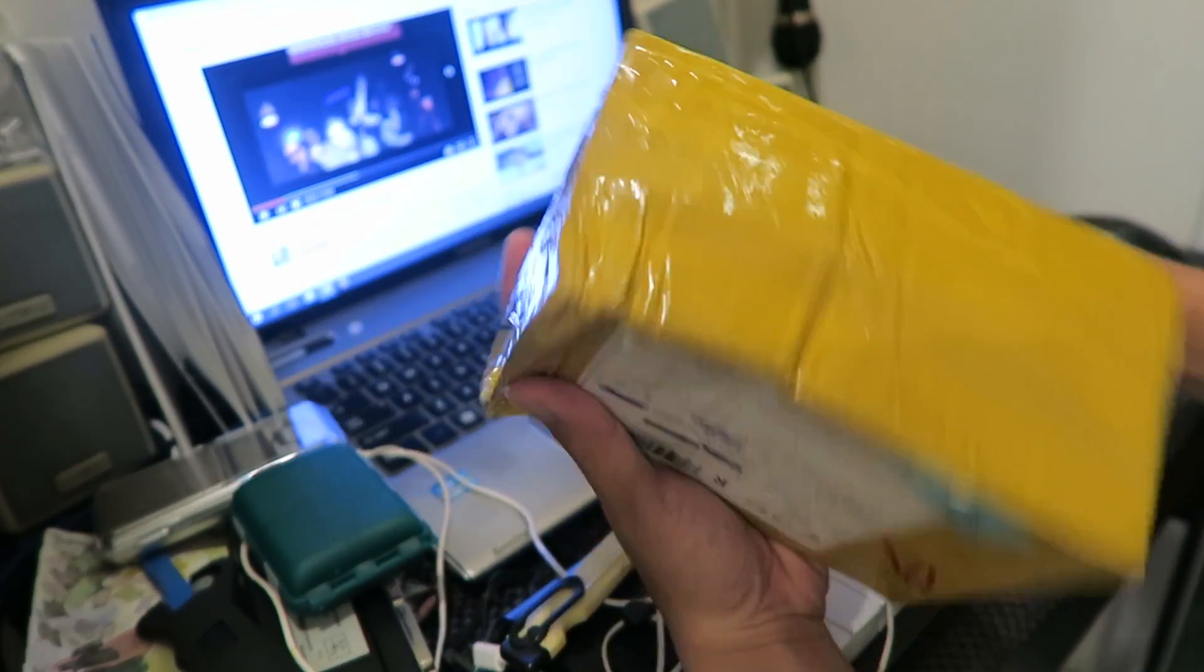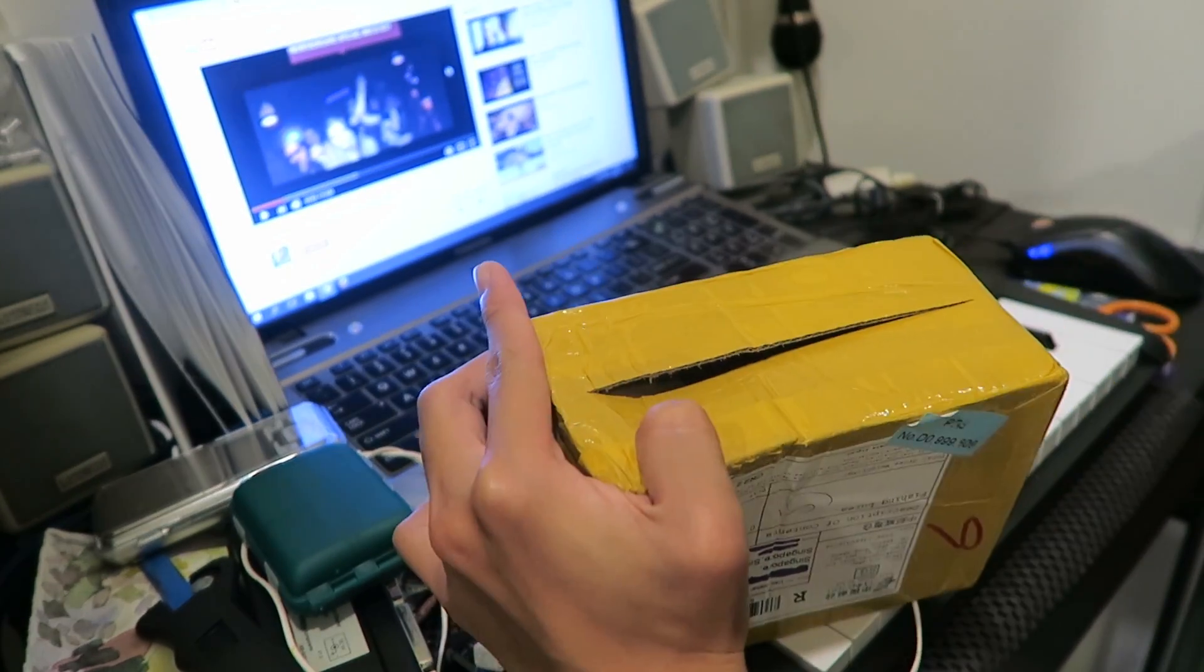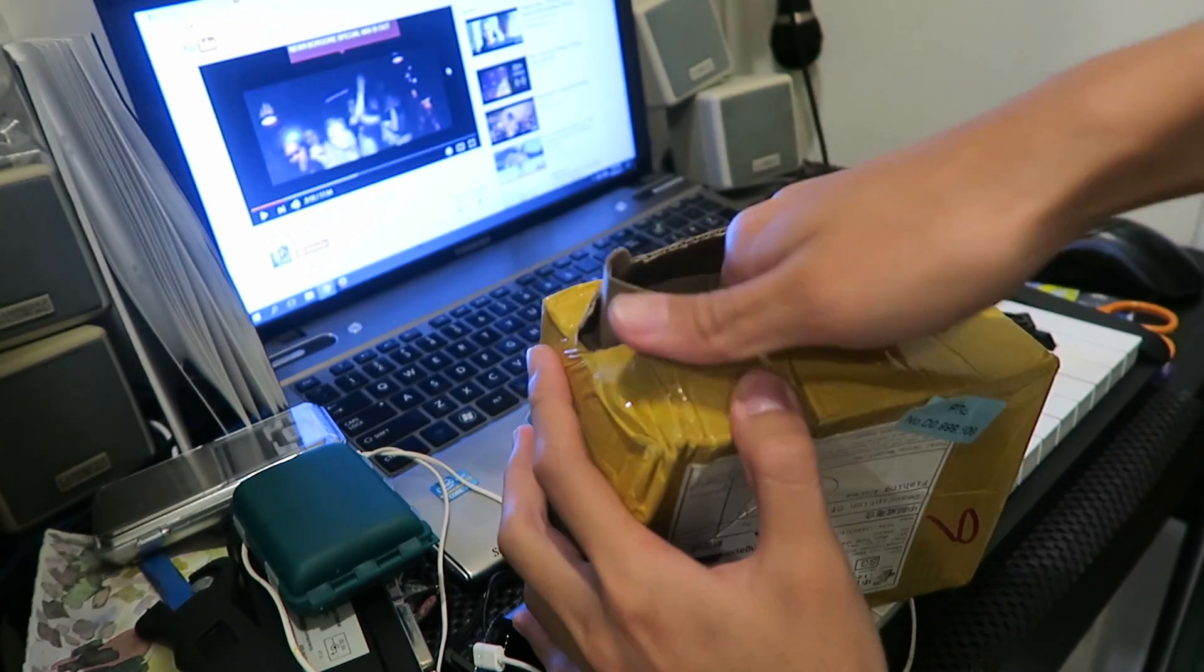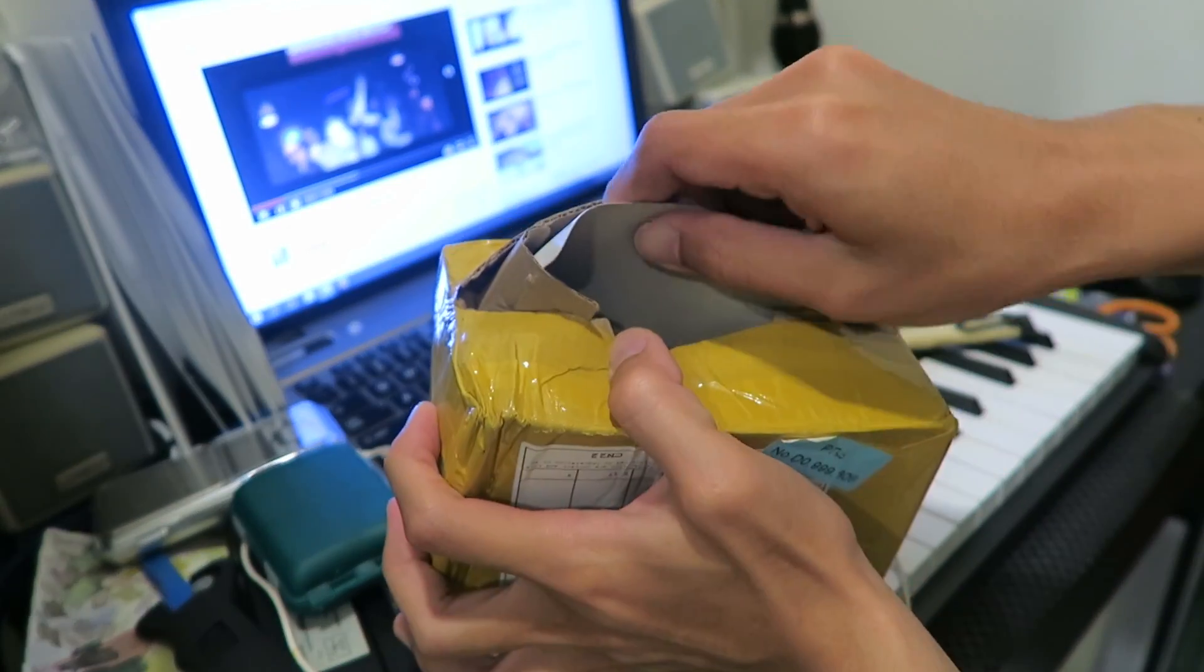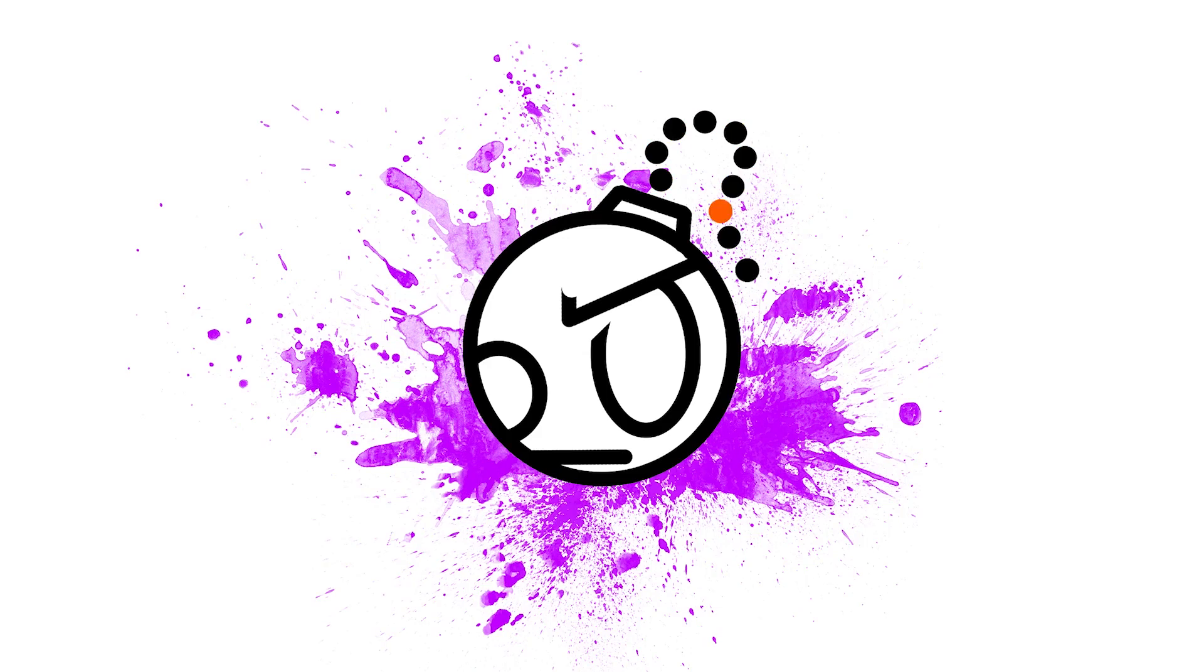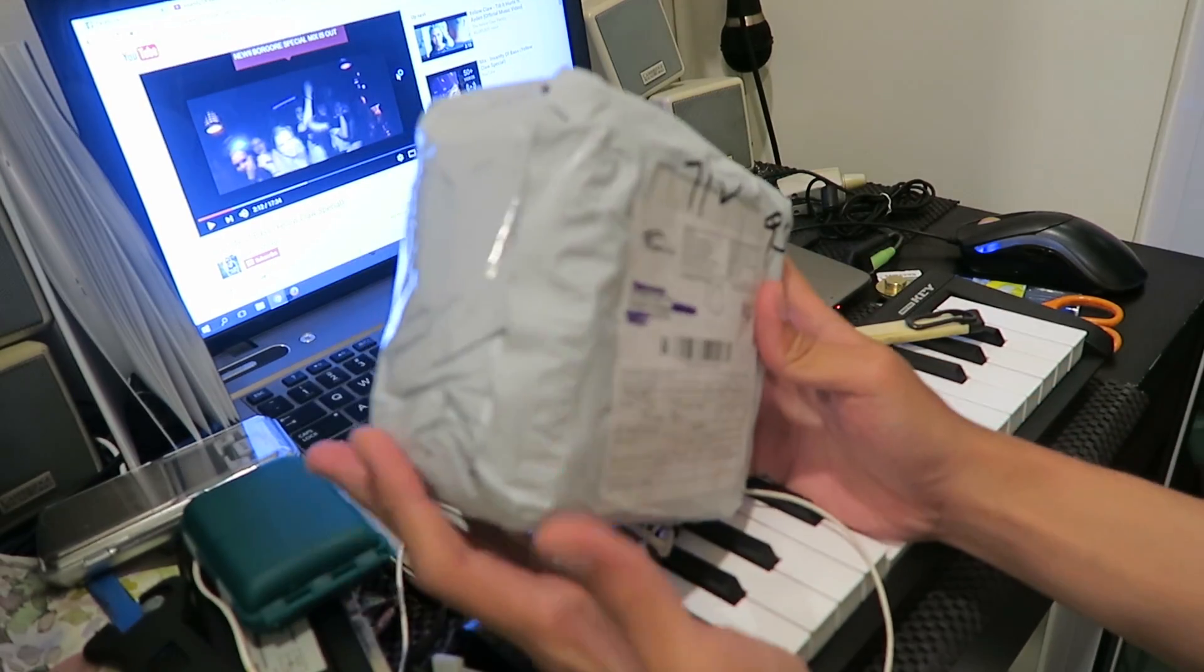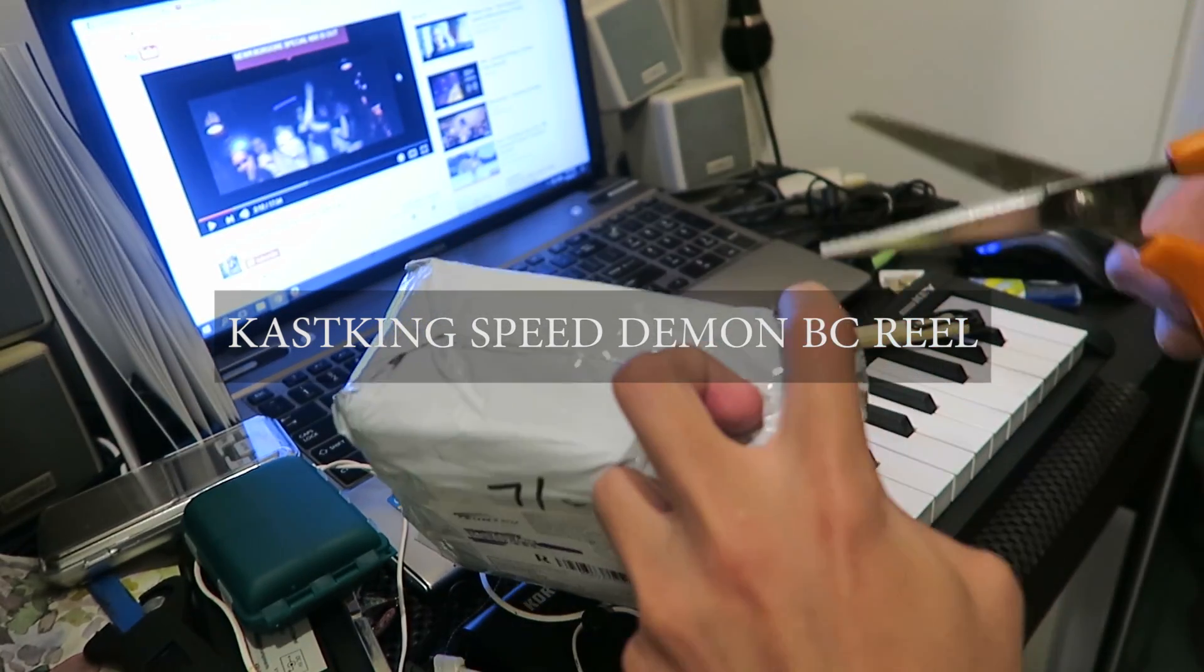So here, let me open this. Alright, just kidding. So anyway, this is the package. What I ordered online was the CastKing Speed Demon Baitcaster Reel.